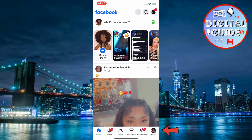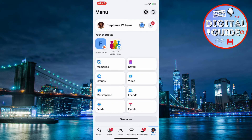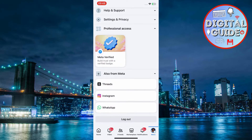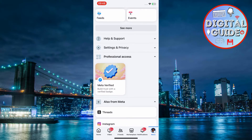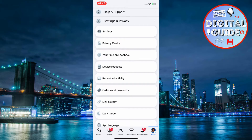Tap on the menu icon — three horizontal lines at the bottom right on mobile — or click your profile picture at the top right corner on desktop. Scroll down and choose Settings and Privacy, then select Settings from the dropdown menu.